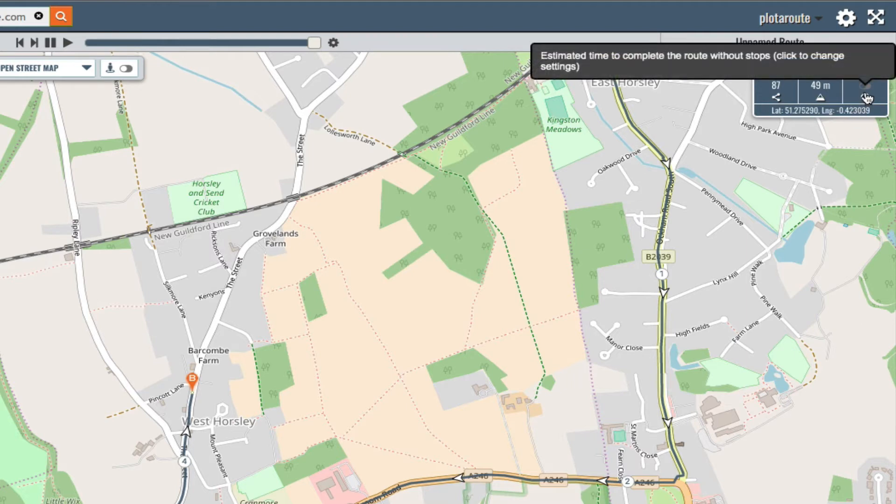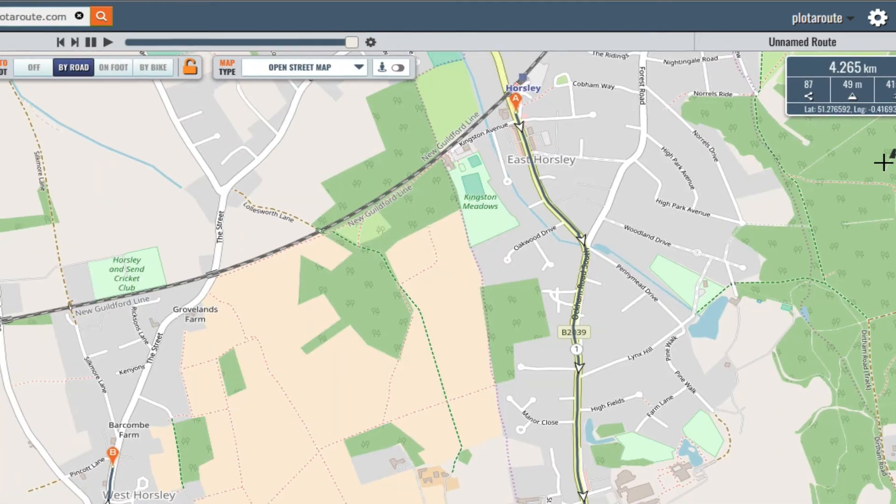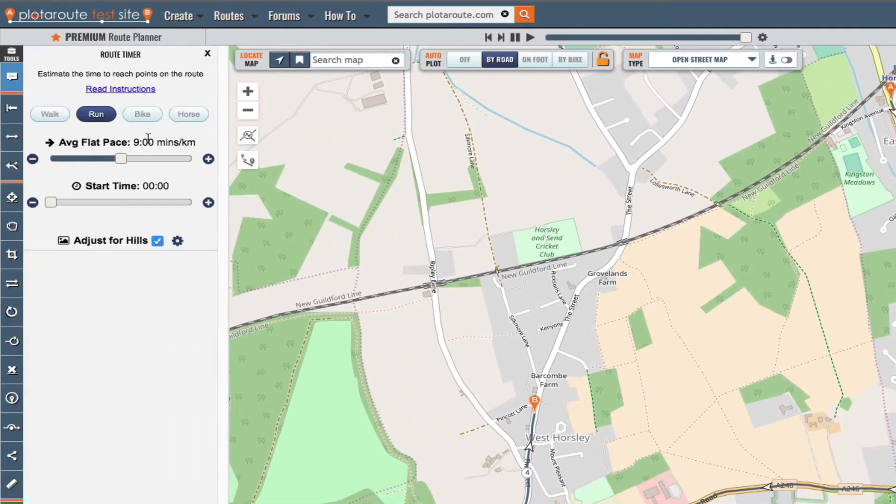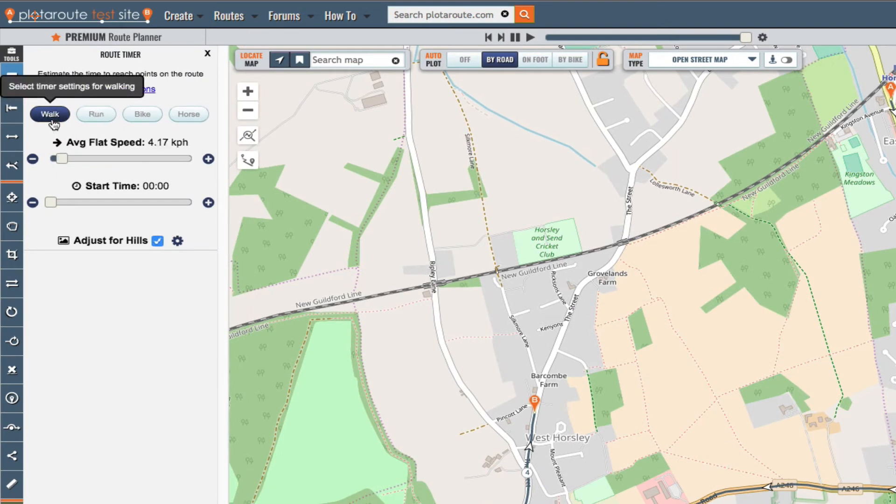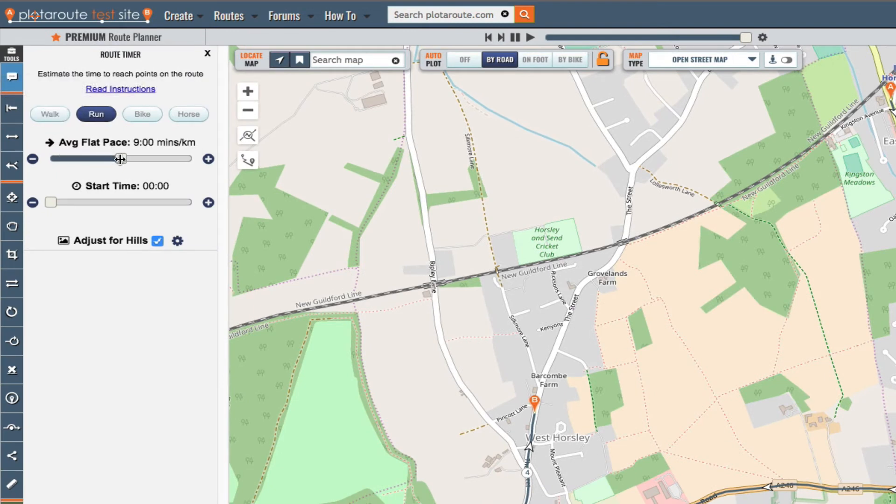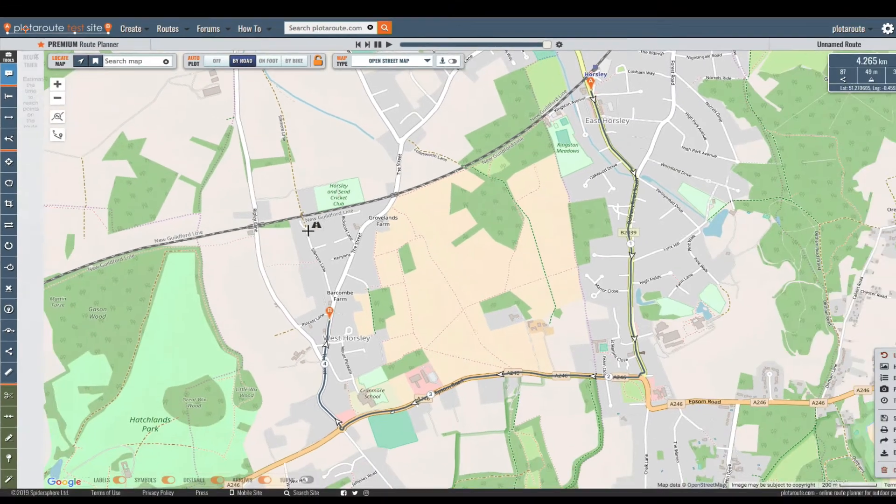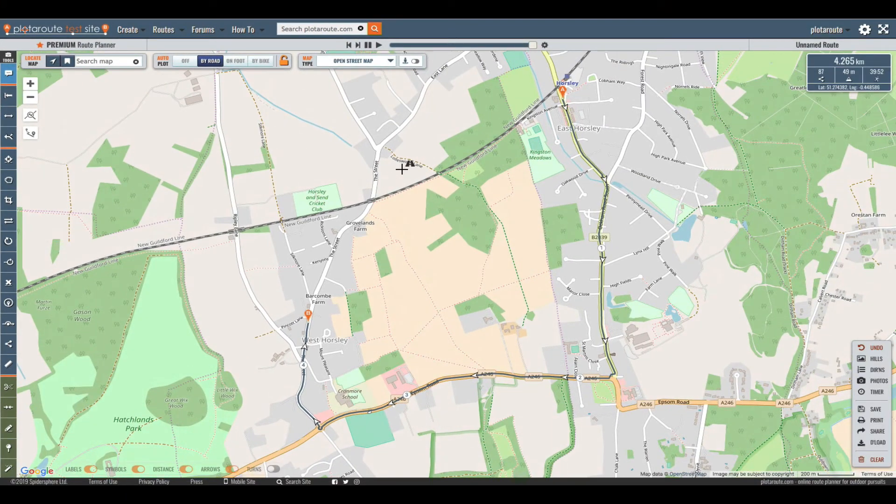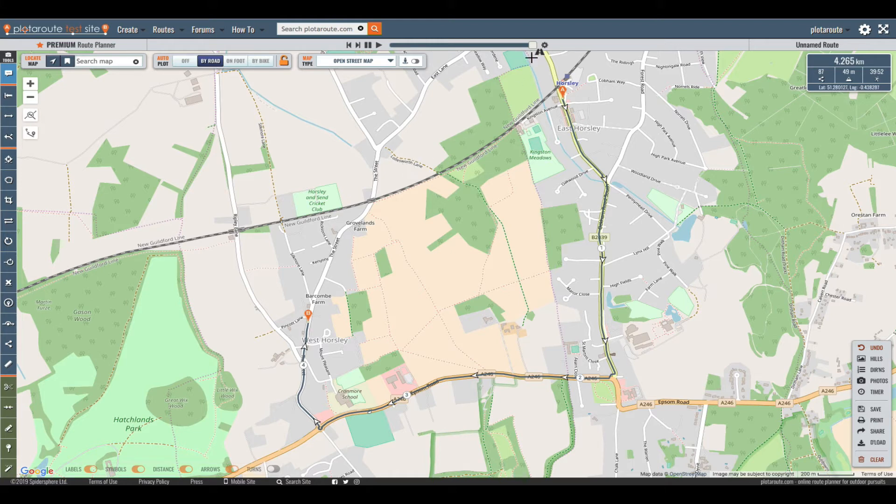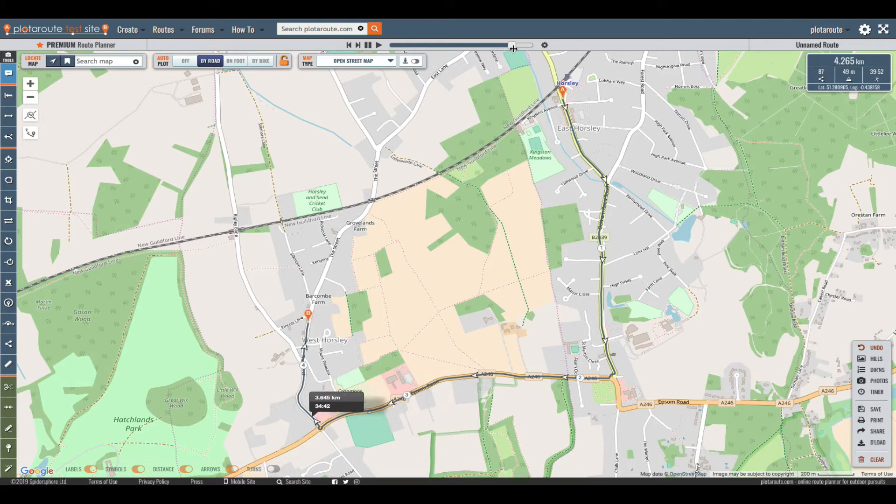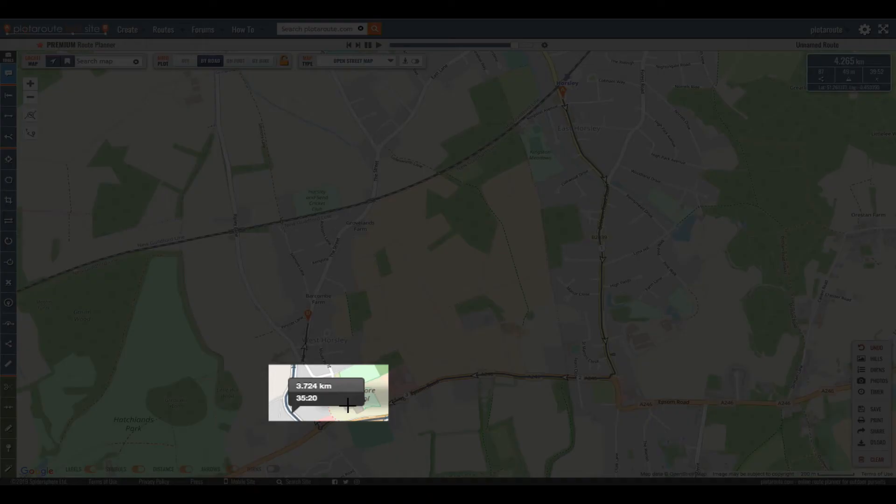You can also turn on the timer to estimate how long it will take you to complete the route. Just select the correct type of activity and set your normal speed on level ground. The timer will automatically adjust this to take account of any hills on the route. Dragging the slider above the map will then display the estimated time to reach points along the route as well as the distance to that point.